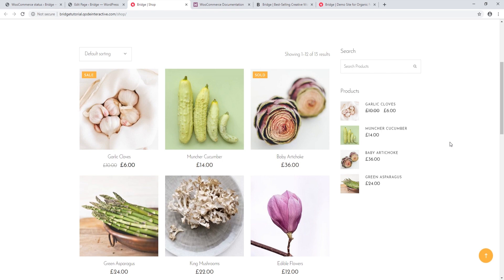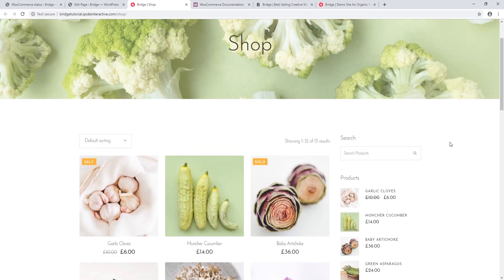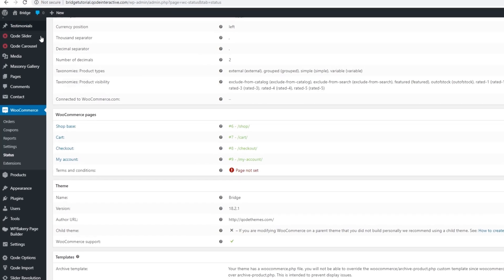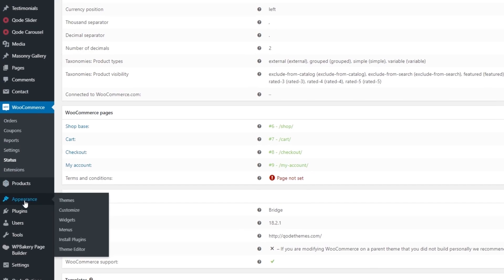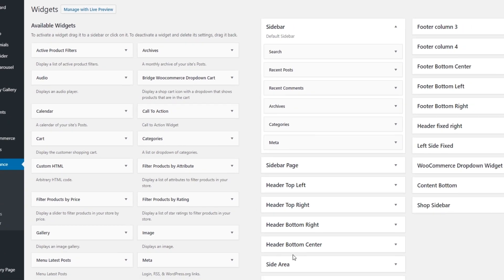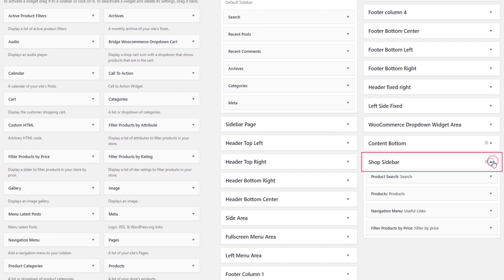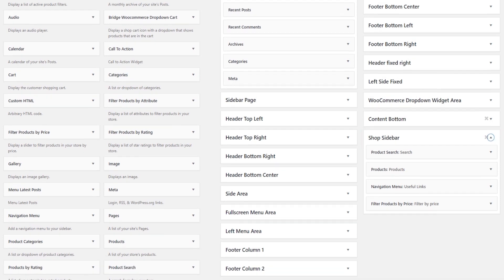As for the sidebar here, this sidebar was not added by WooCommerce — it was added by your theme. So if you would like to have a sidebar on your shop page, you will need to create a custom sidebar and add it to that page. Let's see how this can be done.